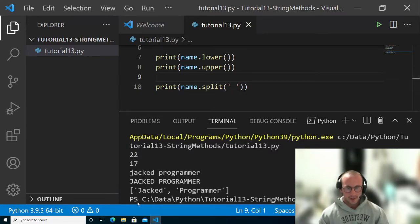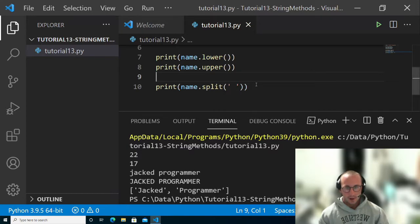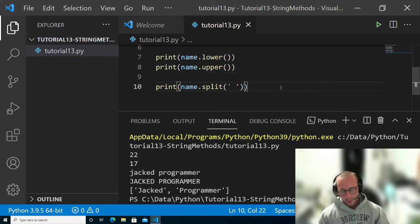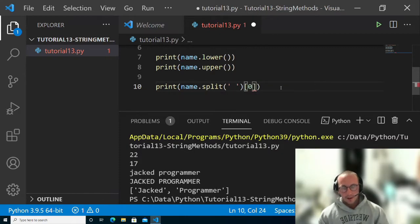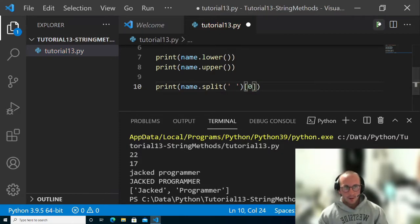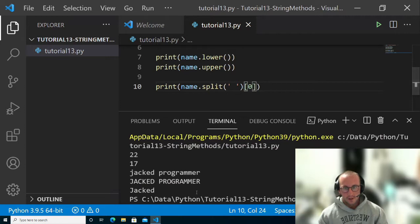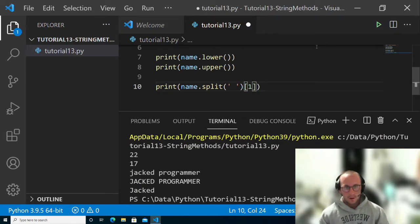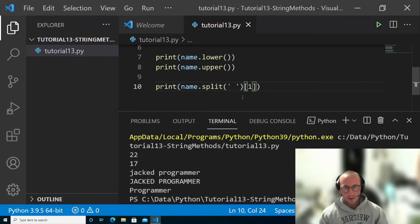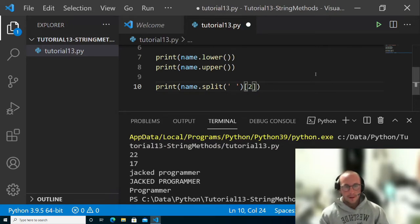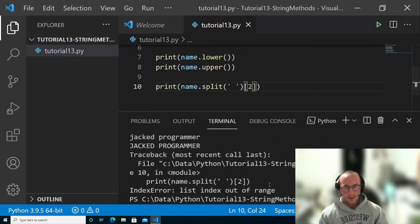This one is just a space, and you can see here that we get our list. You could use it like other lists. If we did zero, this will get us only the first word, and this will give us the second word. If you went out of bounds, you're going to get an error.